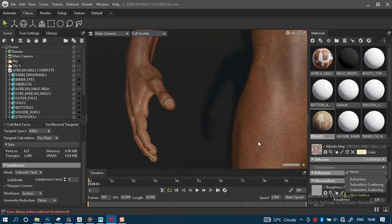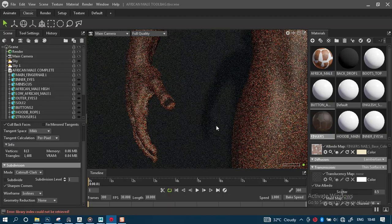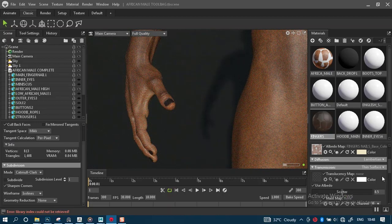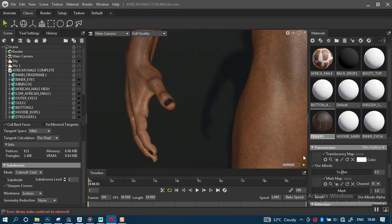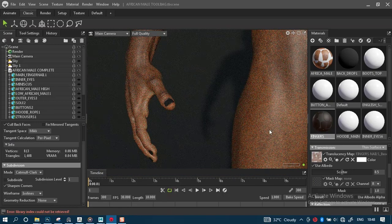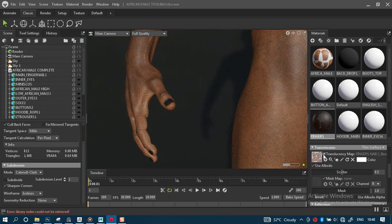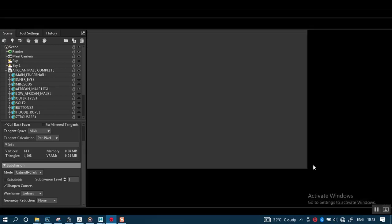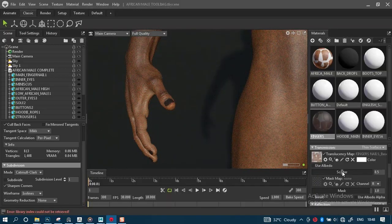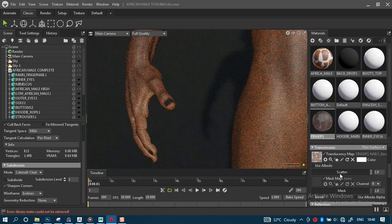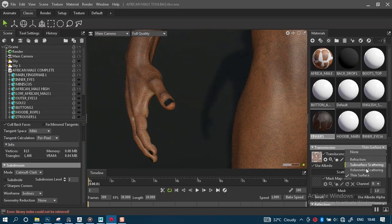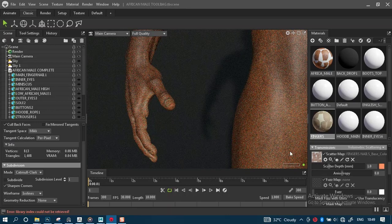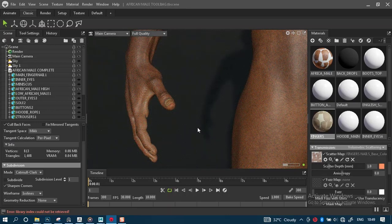Let's try the surface option first — I'm not really liking the result of that. So let's try volumetric instead. Yes, this is definitely much better — this will definitely work.